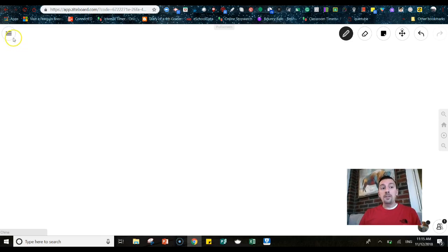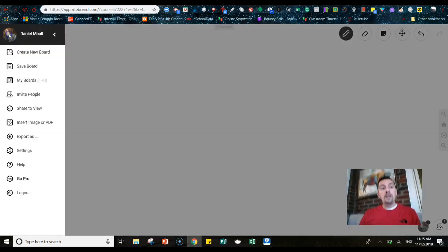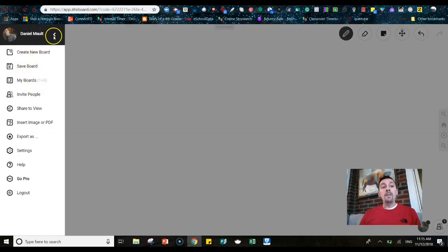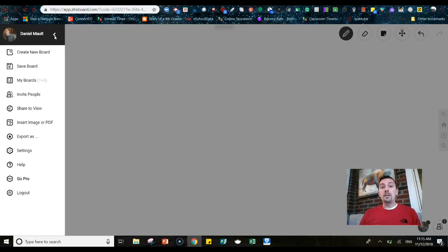So first thing is first, when the kids go there, you do want to make sure they click in and they log in. They can log in with Google Accounts. So as long as they're using a Chromebook, they can just click log in with Google and it's going to automatically log them in.